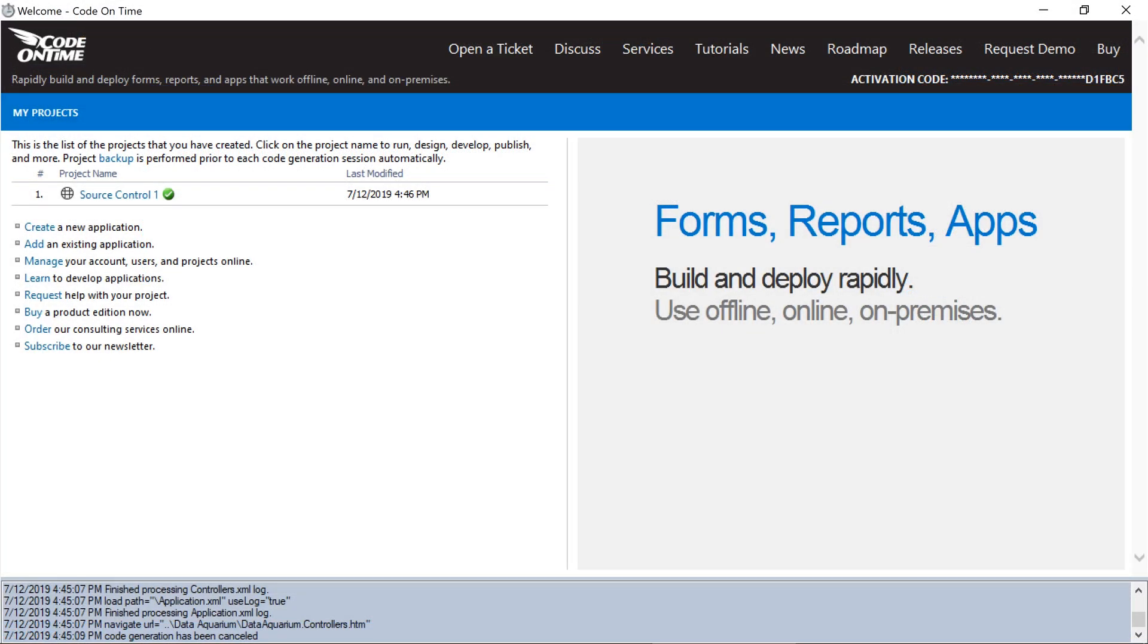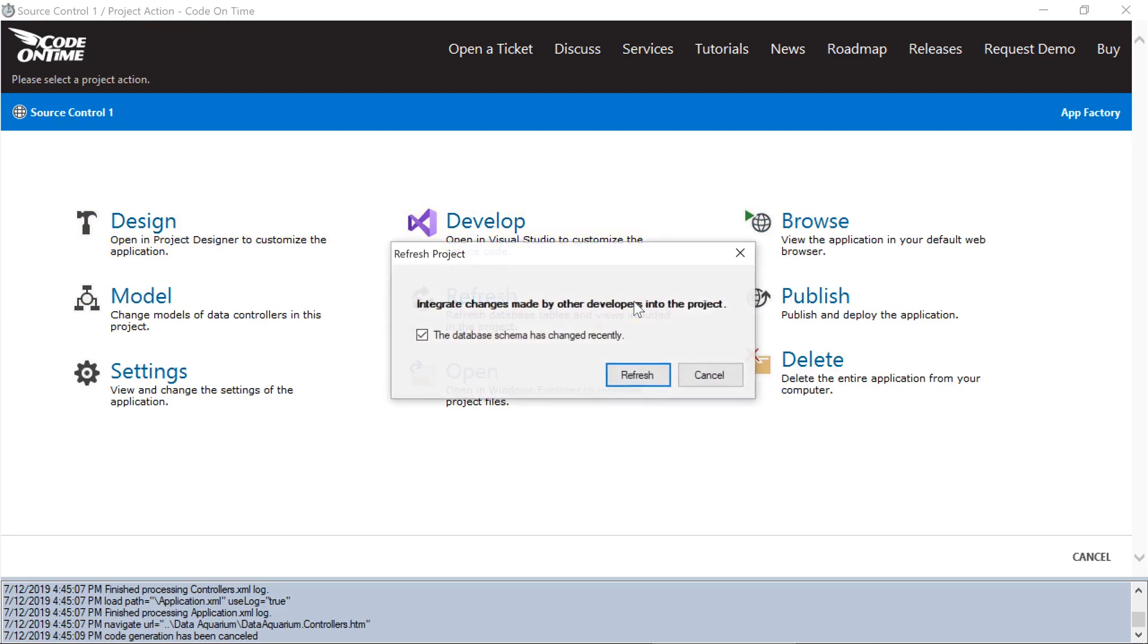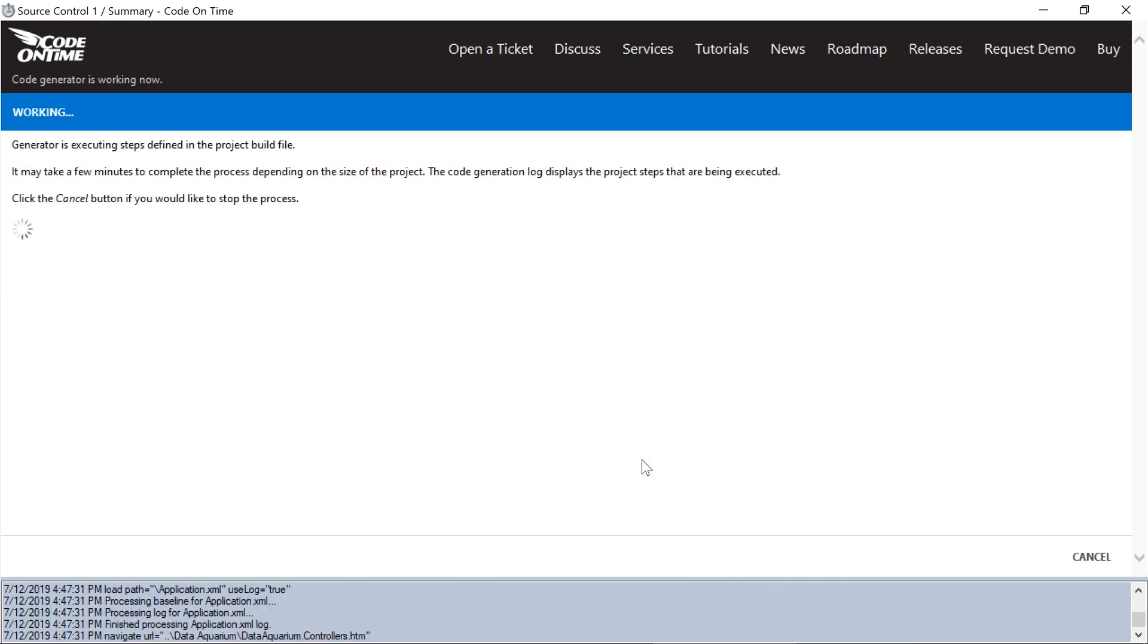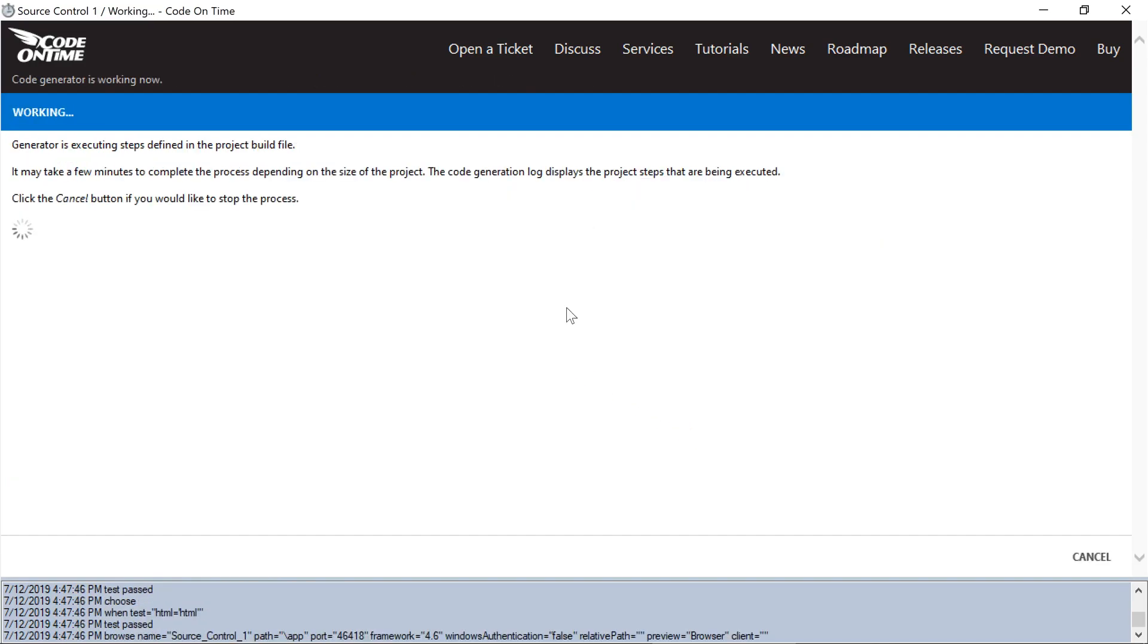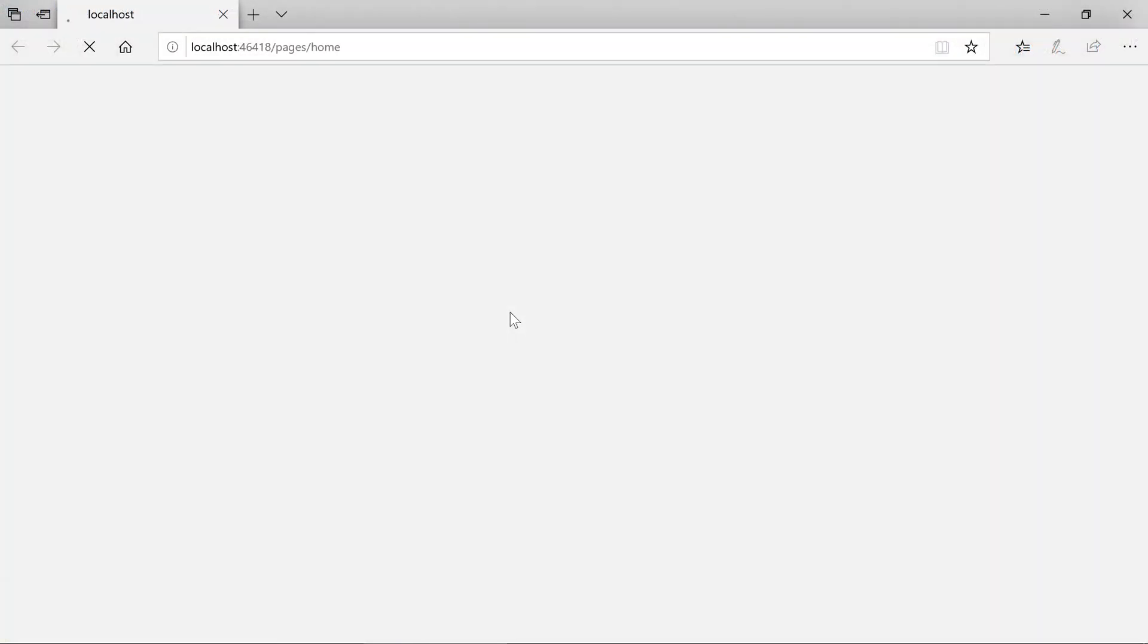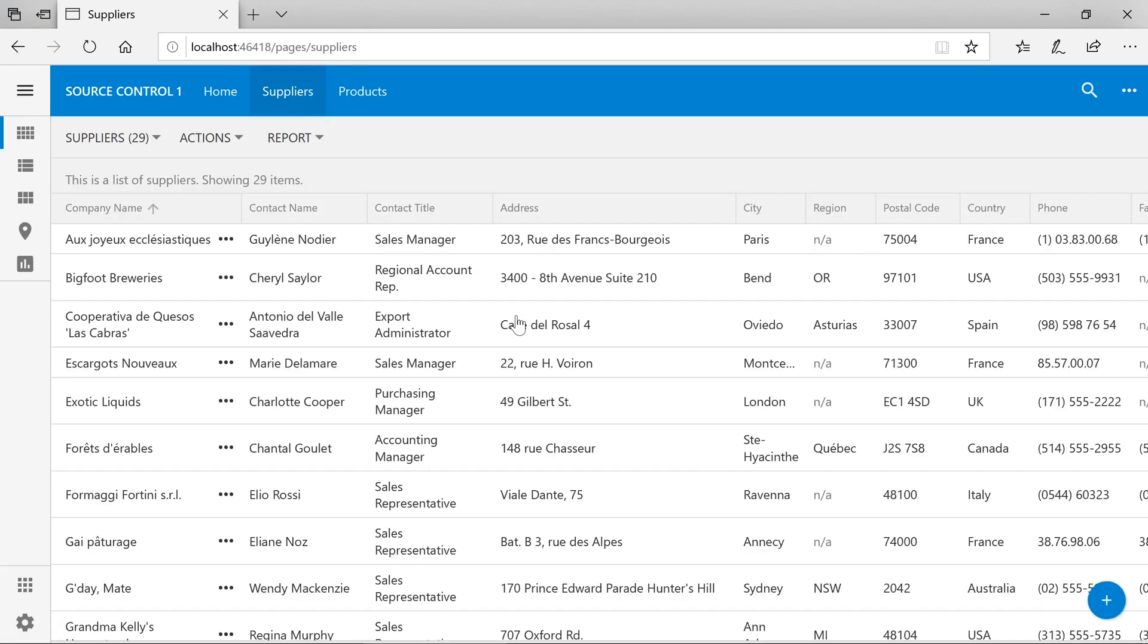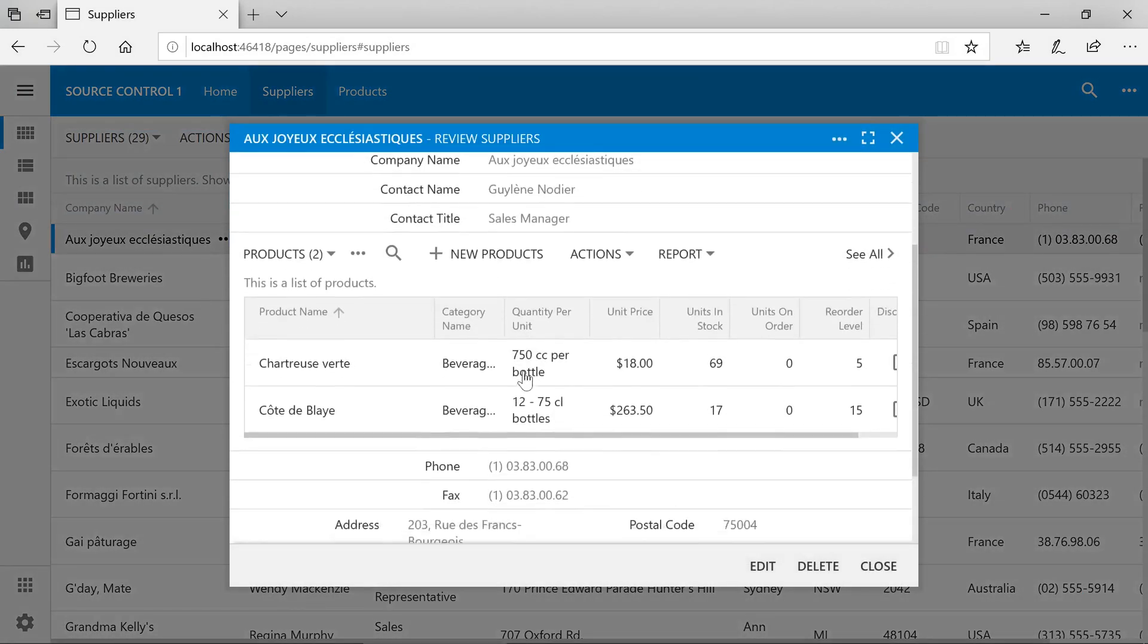In the app generator, let's go ahead and refresh to integrate the changes from our other machine. We now have our address fields in two columns. Now we have an easy way to co-develop projects and share changes between developers.